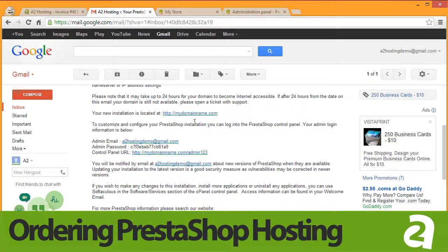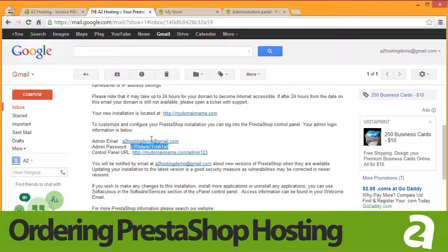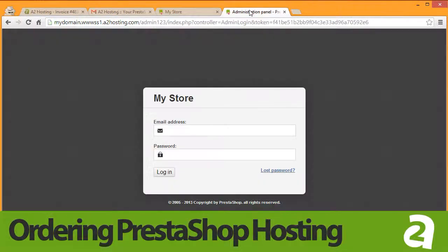Further down in the email, you will also see that you have a login and a password to the PrestaShop administrative interface. Copy the password and then click on the link provided to be taken to the PrestaShop administrative login screen.